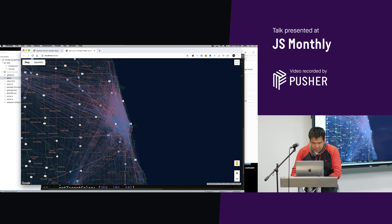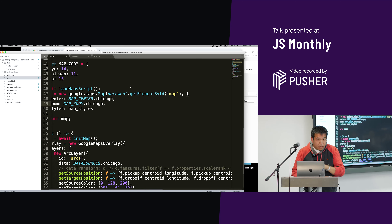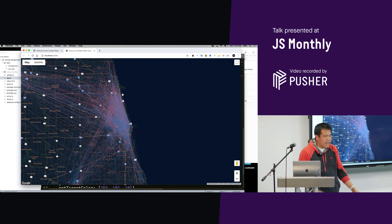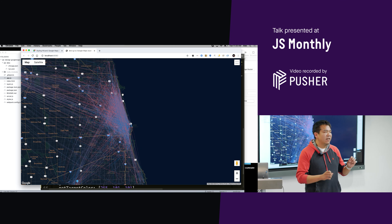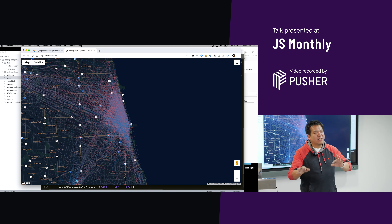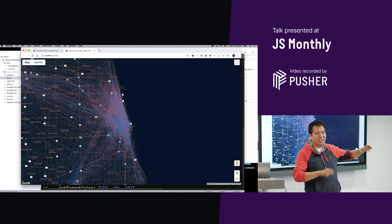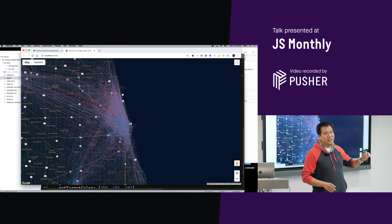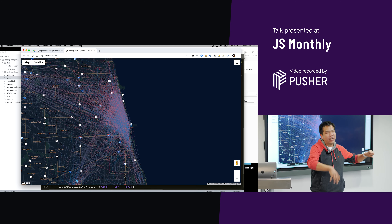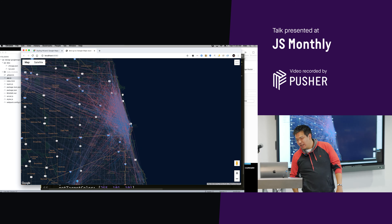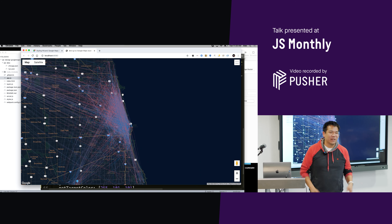This data is actually taxi rides in the city of Chicago. Obviously the city of Chicago isn't going to show people going door to door, so it uses centroids of neighborhoods — like all the people going from O'Hare to neighborhood X. If it was actually going door to door, you'd have lines all over the place and it'd be crazy looking.